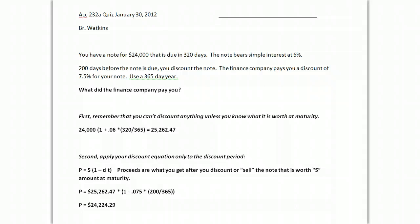So practice your discounting. Just remember, whenever you see a discount problem, the first thing you do is figure out what it's worth at maturity. Then you apply your discount equation to the discount period.